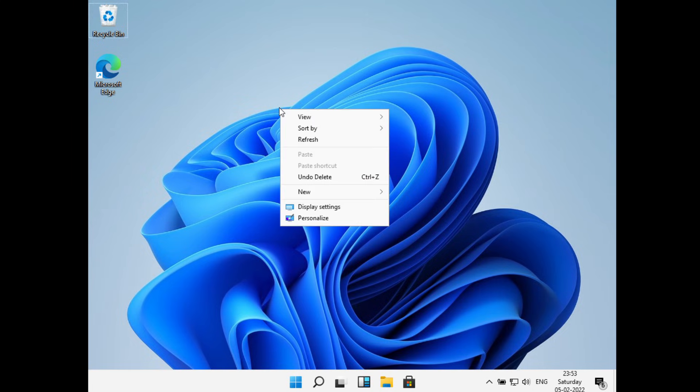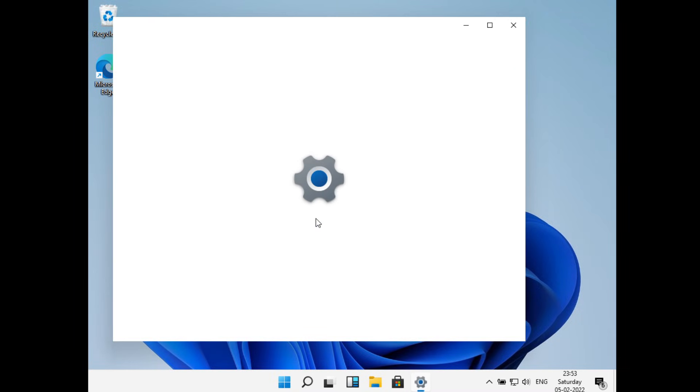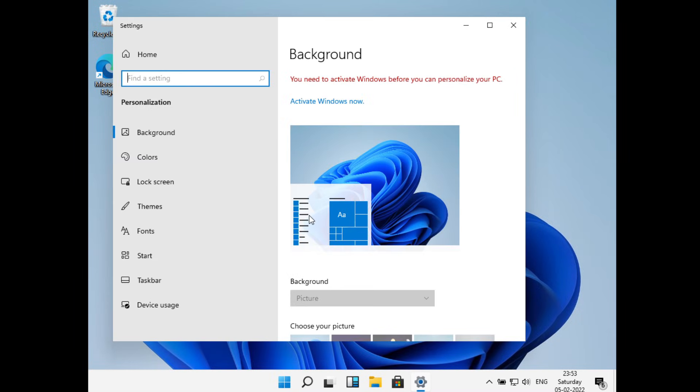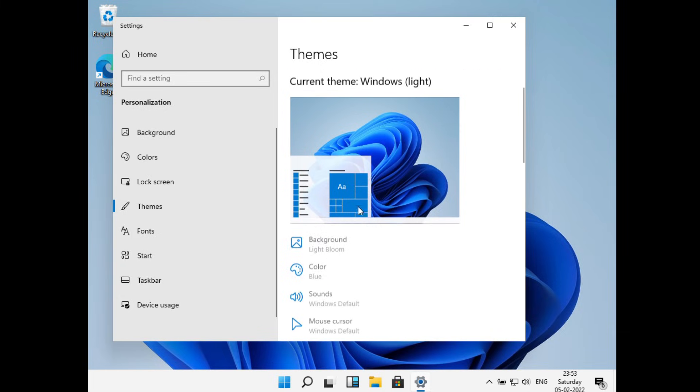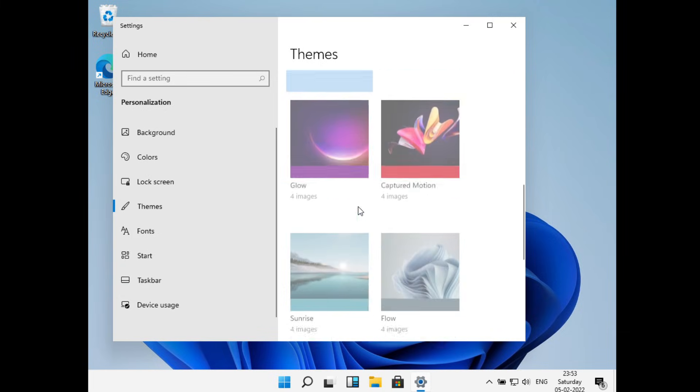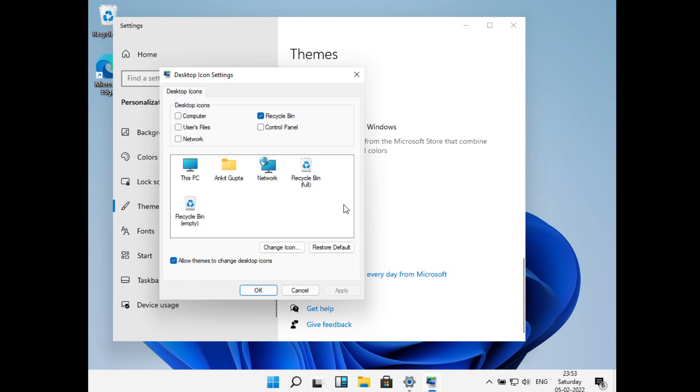Now just go to themes. Now scroll down a bit and here you can see the desktop icon settings. Just click on this and check on the icons that you want on the desktop.